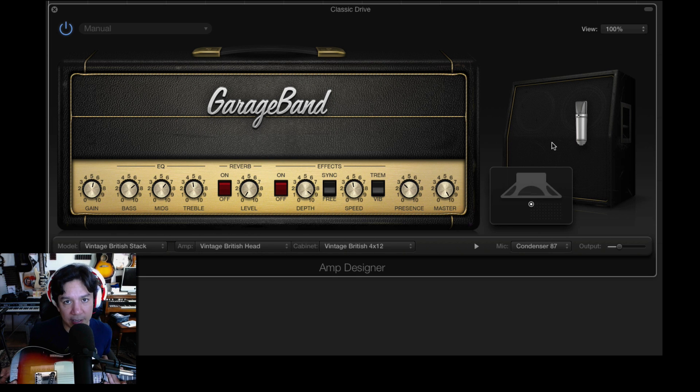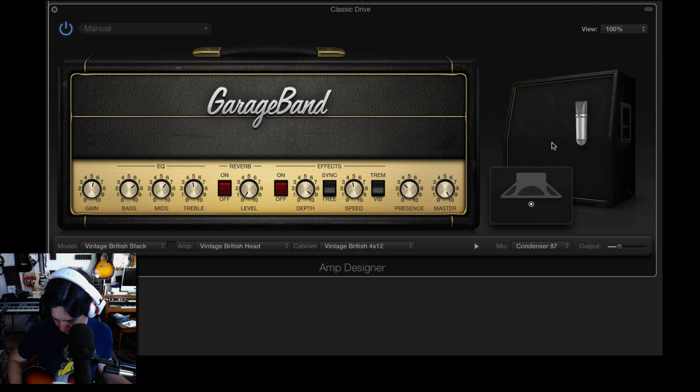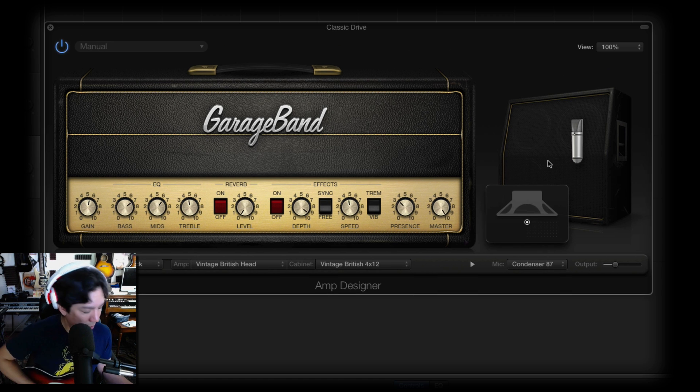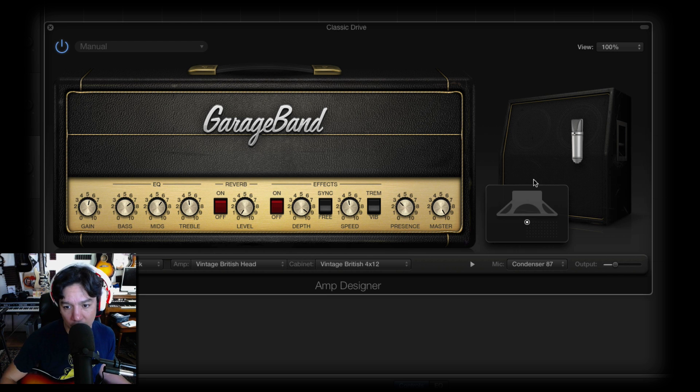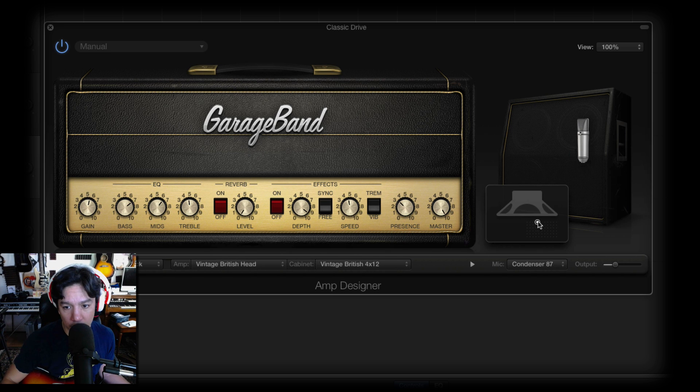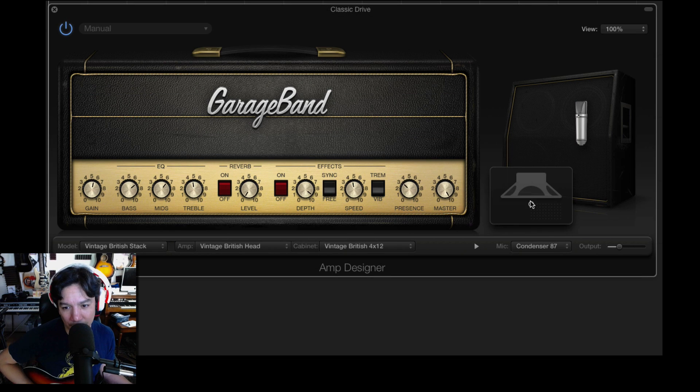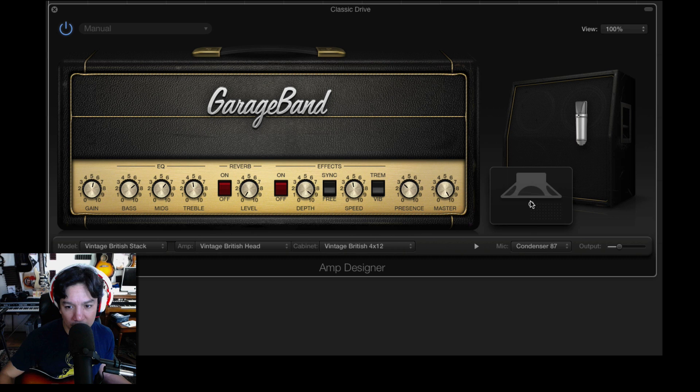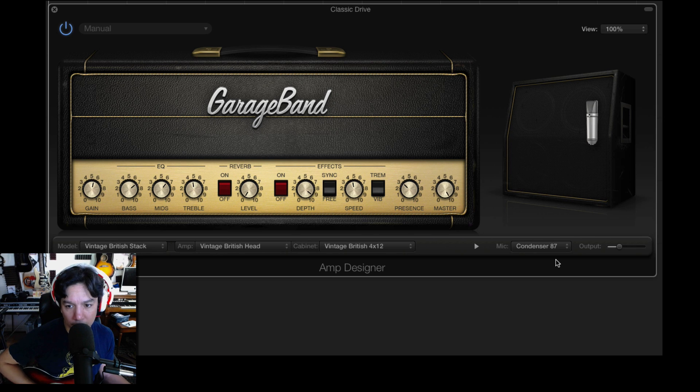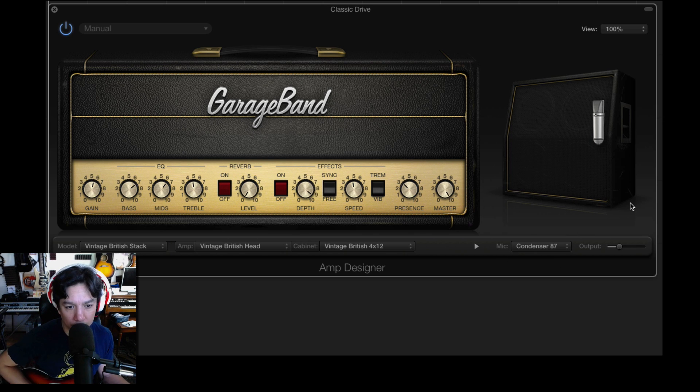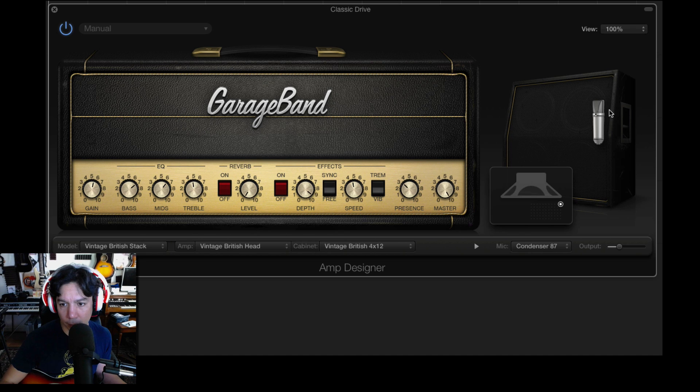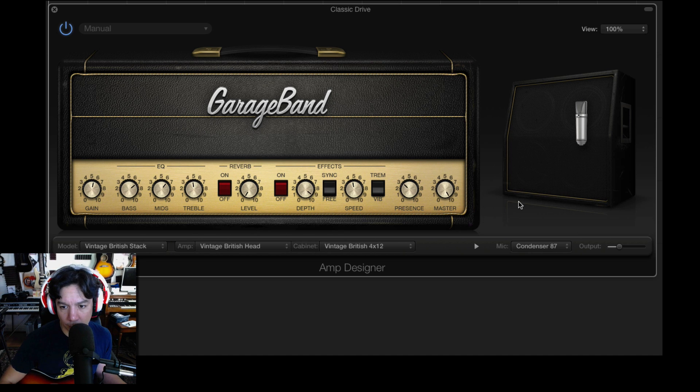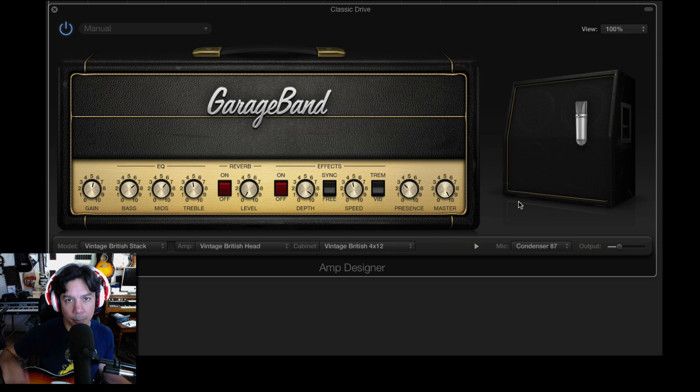There are several different microphones that you can choose between. This is a Neumann U87 emulator. There's a Shure SM57, there's Sennheisers, there's all sorts of different things in here. But what happens when you move this microphone totally emulates what really does happen in the recording studio when you are moving a microphone on an amplifier. So we are looking here with my Telecaster. I got it all the way on the first position, single coil pickup. The tone knob is all the way open, so it's as bright as I can get it.